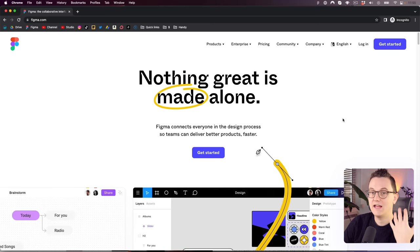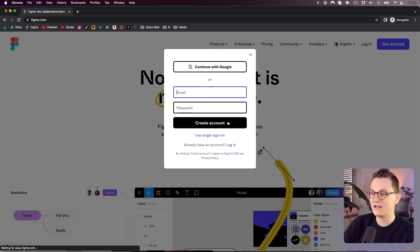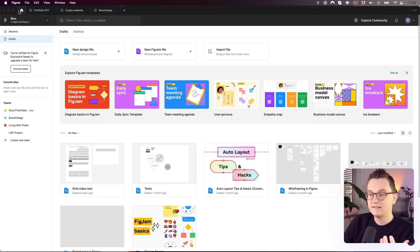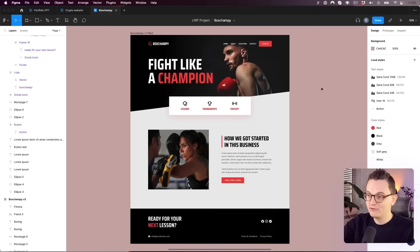All you need is a free Figma account. Just click over here, make an account, go to your drafts, click on new design file, and I'll give you all the images, colors, and everything you need to recreate the design. After that, feel free to use it in your portfolio — just change up the design a little bit and it's fine.